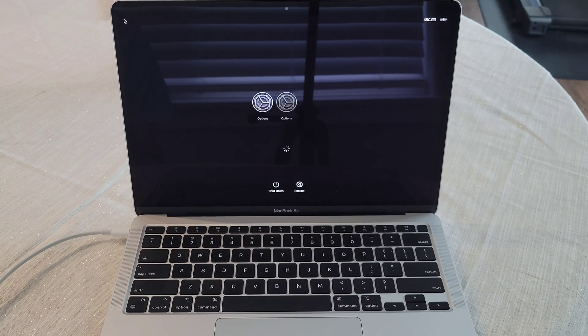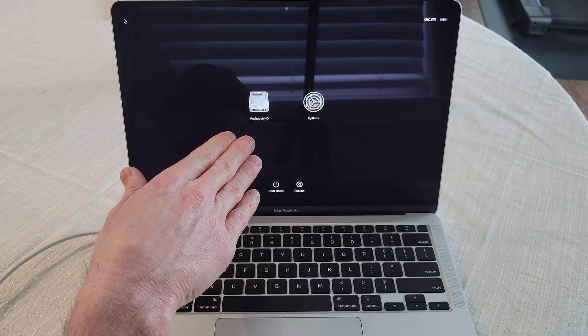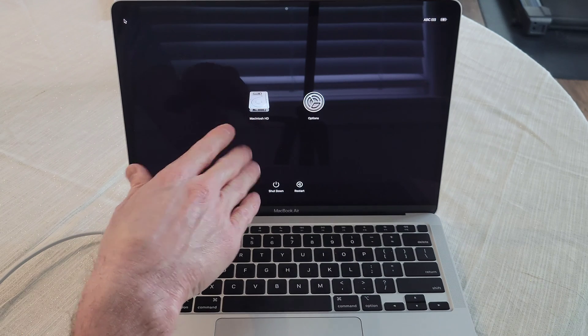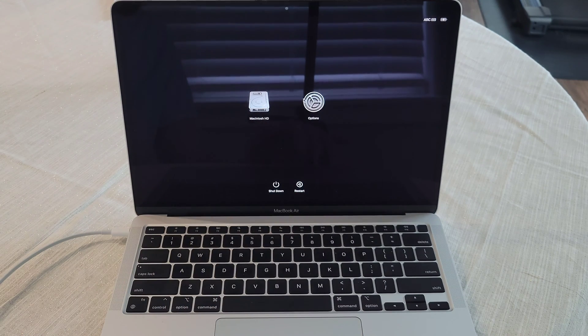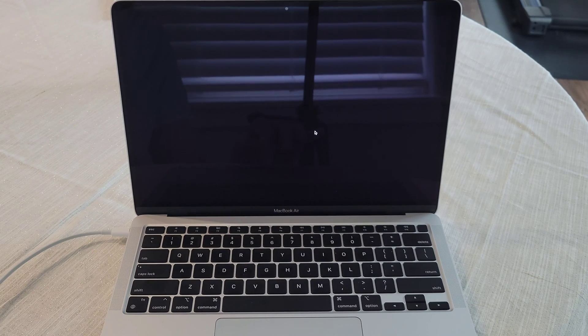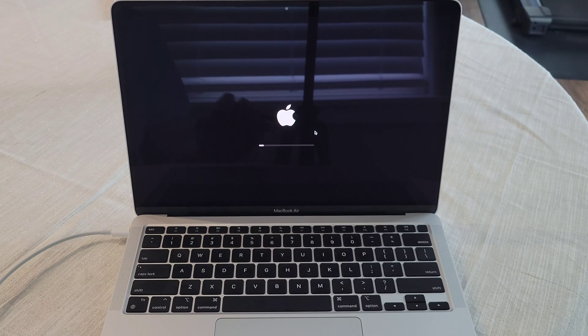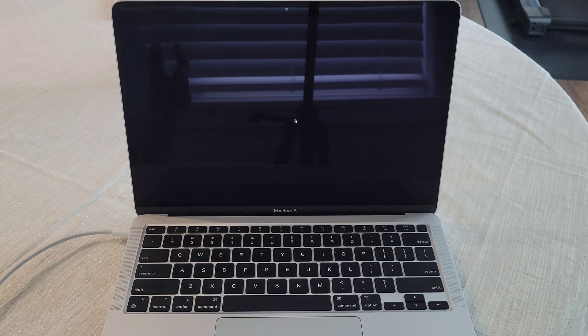And it will take us into the startup options menu here. And there's two different options, you got the Macintosh hard drive or options, we're going to go to Options and click that, and then click continue.